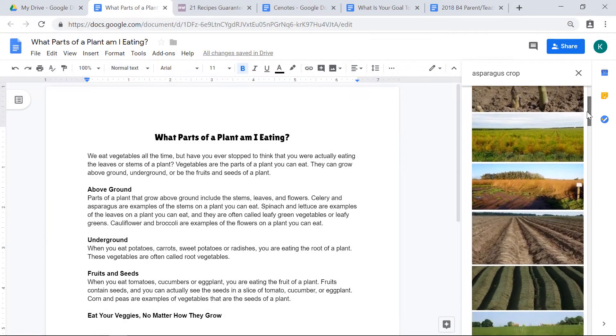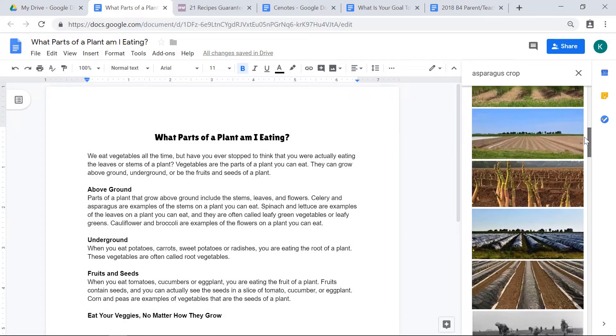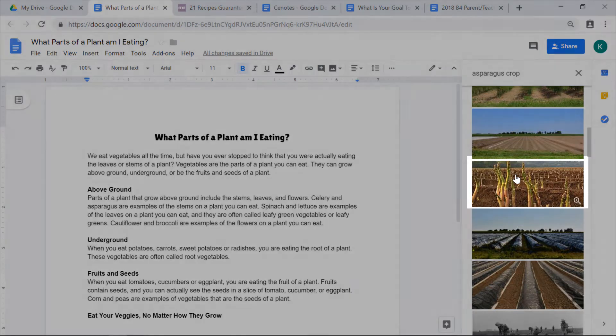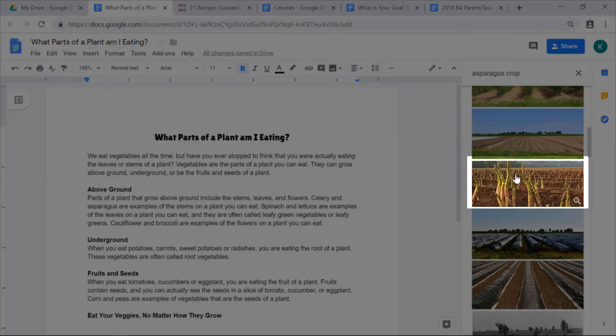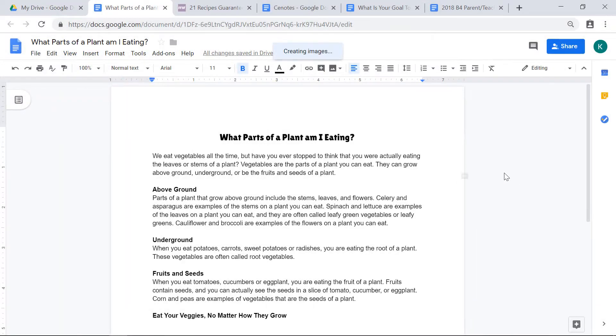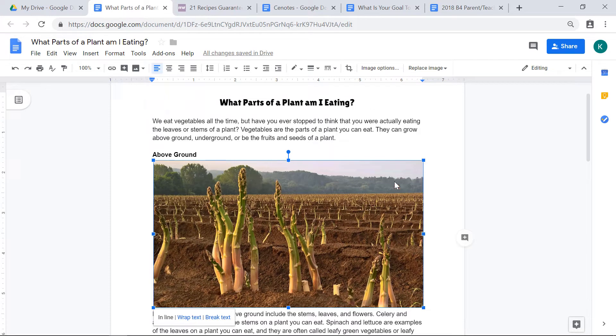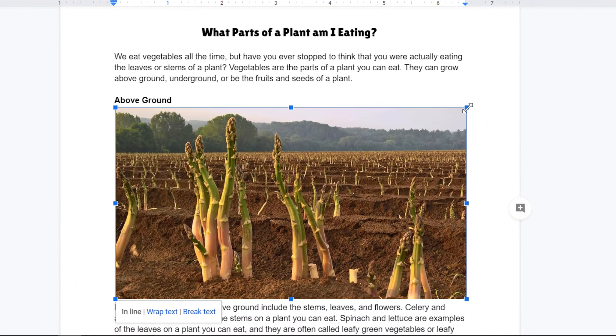I'm going to scroll down until I see the picture that I want. I'm going to choose this picture here, so I'm going to double click on it. I want to make this picture smaller, so after I've clicked on it, I'm going to drag these blue squares in.